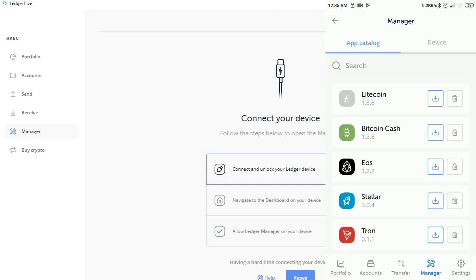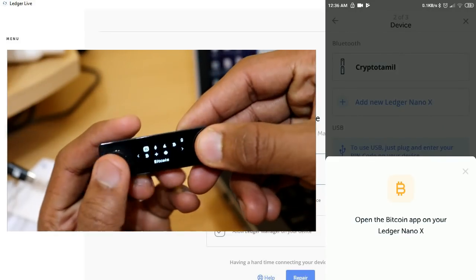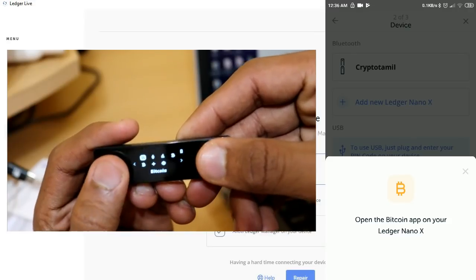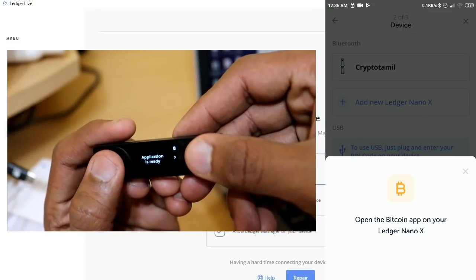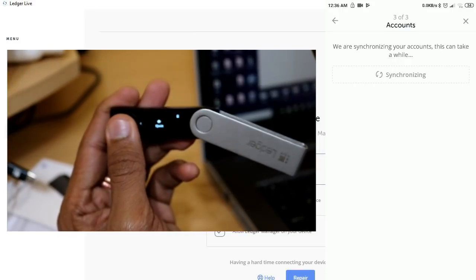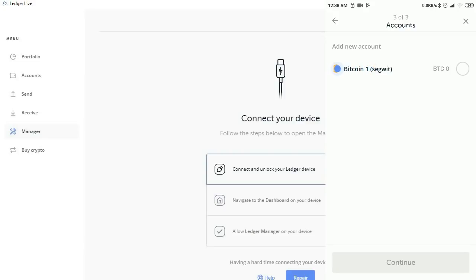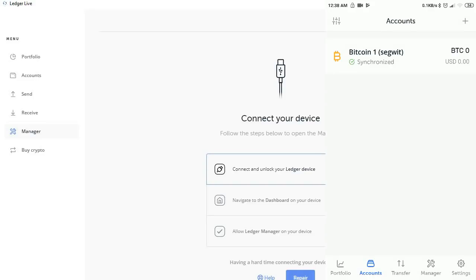Now we will see how transactions are done. If you use a wallet, you can open it with your wallet and use the Bitcoin wallet. The application is ready. Once everything is correct, you can use synchronizing. There is a SegWit address — this is the latest address and it is a very lightweight address. Now you can click on Continue and use the Bitcoin wallet. You can go to Accounts.